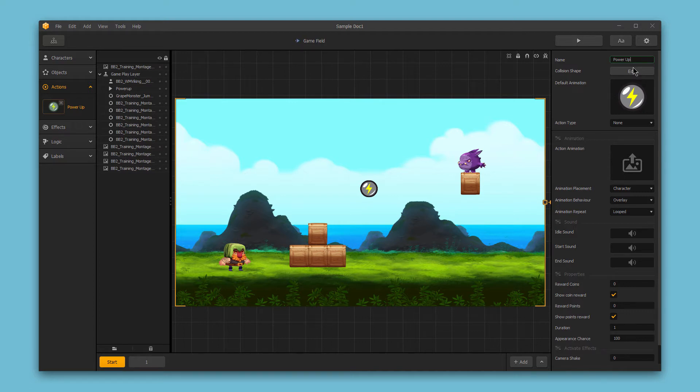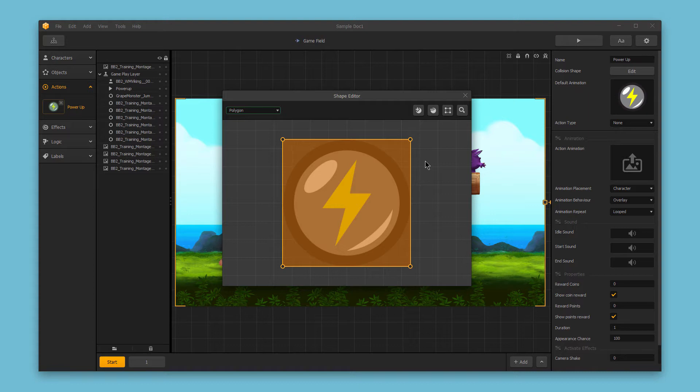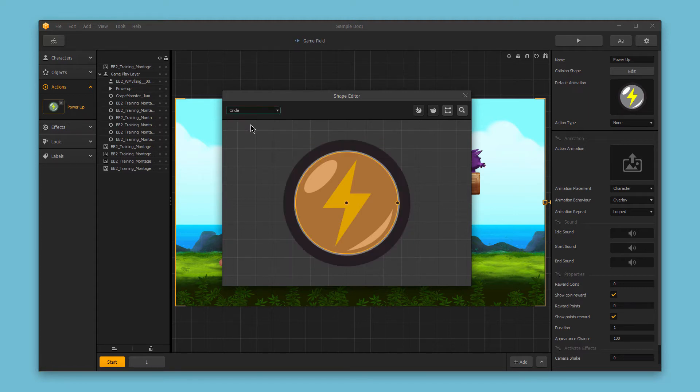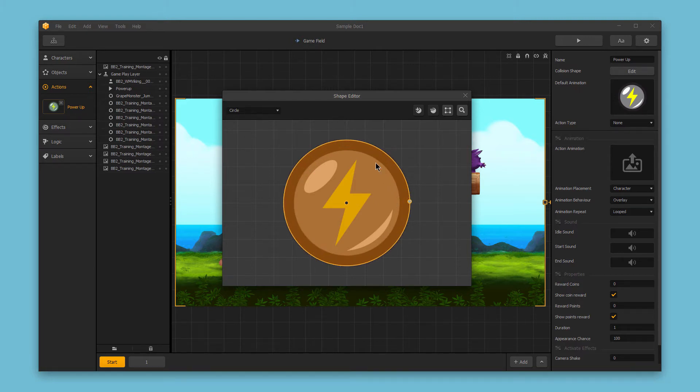Next we have the collision shape and if I click edit we can adjust this collision shape and this is the hit zone for the power-up. Now the default is set up as a square polygon but this is a circle so I'm going to change this to a circular hit zone using this drop-down and then I'm just going to adjust the hit zone so that it takes up the entire image area so that whenever the character touches any part of the image that would count as touching and unlocking the power-up. So I'll go ahead and close this out.